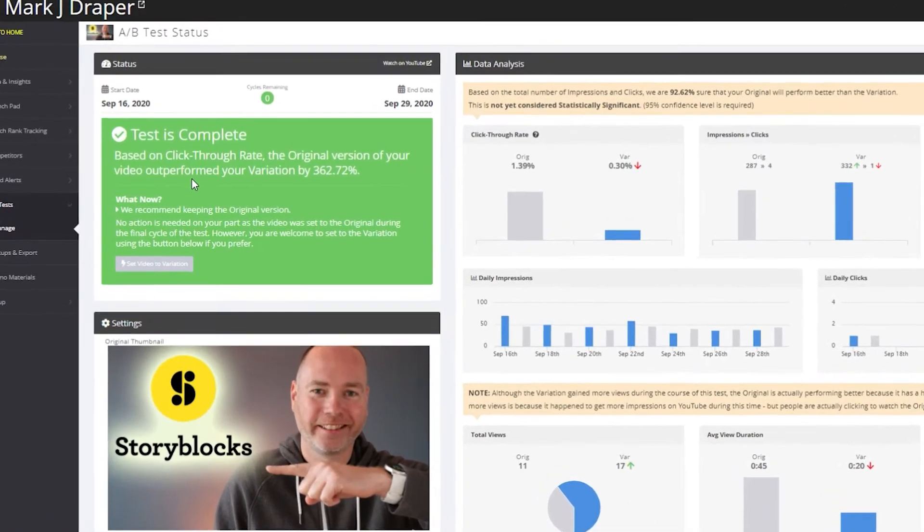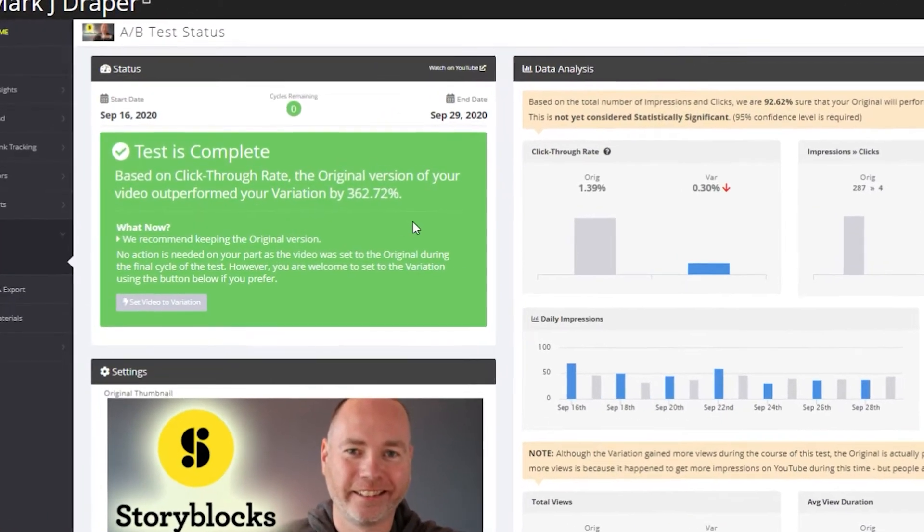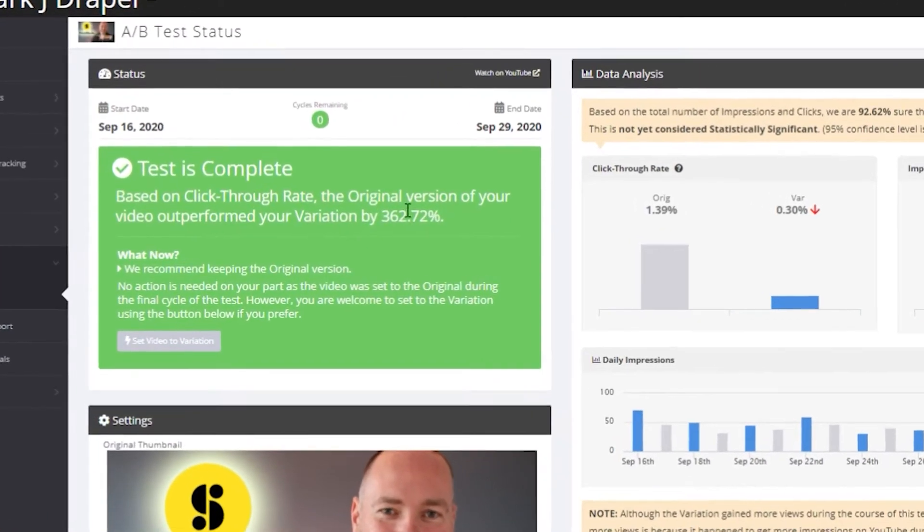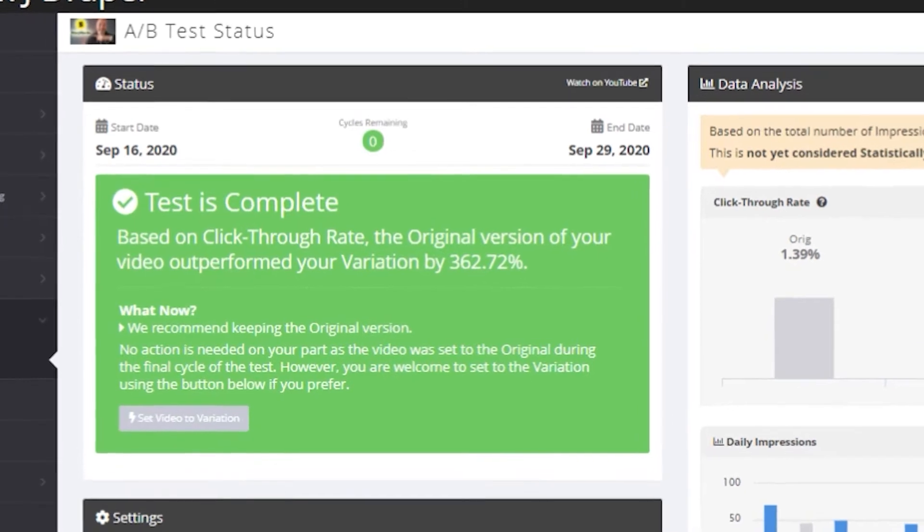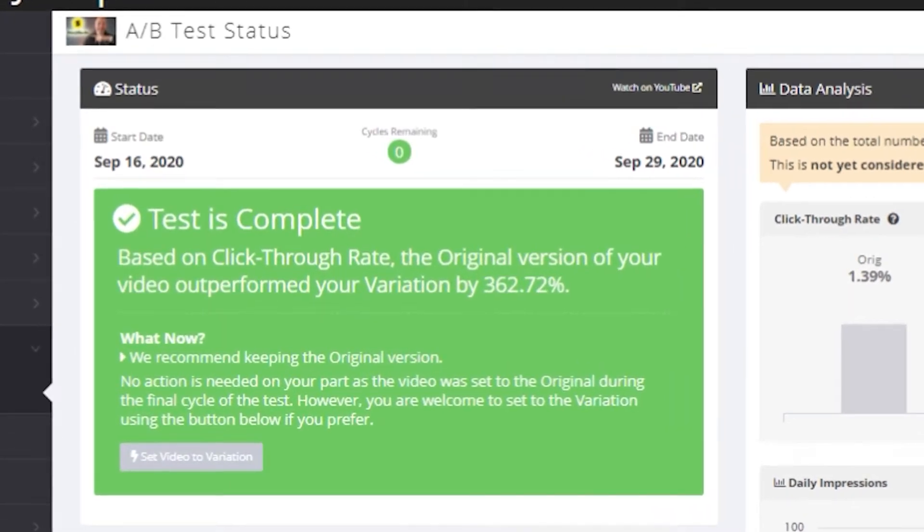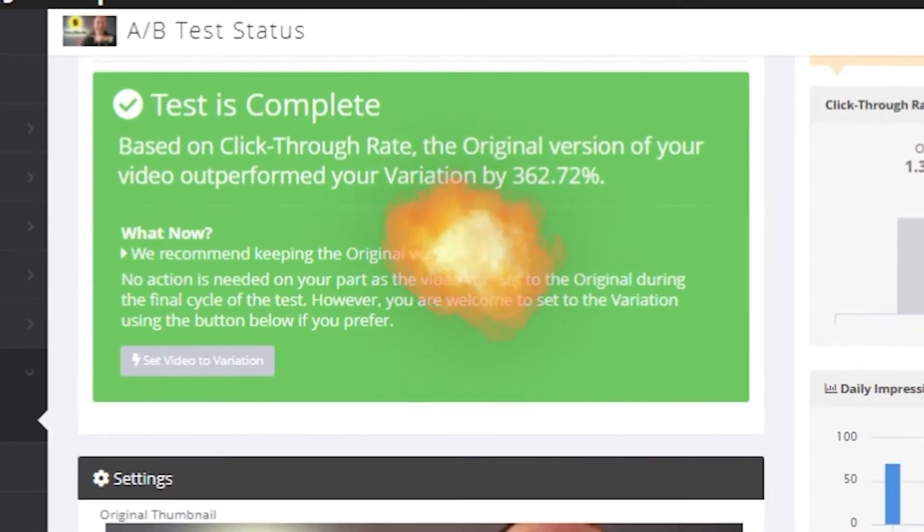The results were that the original performed 362% better than the variation. Thumbnails are super important if you've got a YouTube channel. They can mean the difference between someone clicking through and watching your video or not. So how do you know if you've got the best thumbnail? Well, you can do some A/B testing with this brilliant tool.